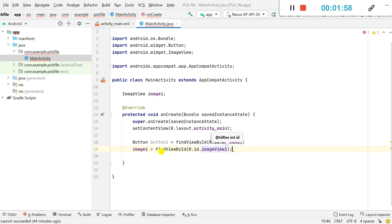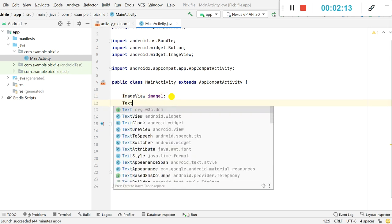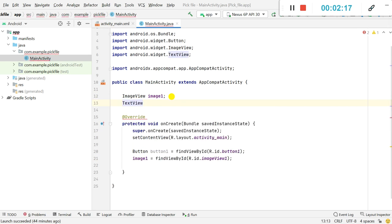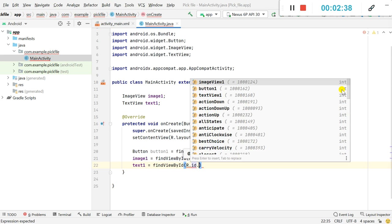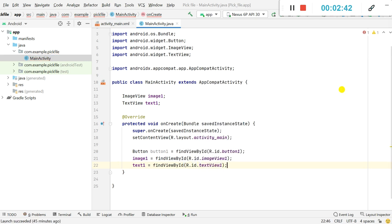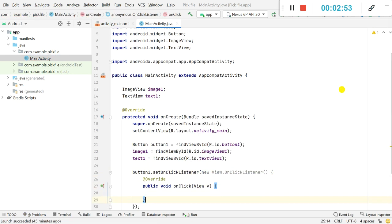Now I will define the text view. I will also declare it outside onCreate: TextView text1, and define it inside onCreate: text1 = findViewById(R.id.text_view_1). After this I will set an onClick listener for button1.